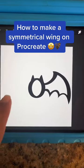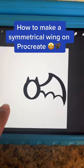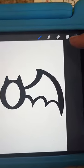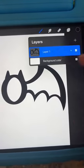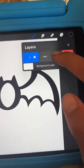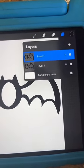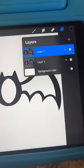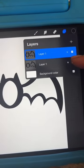How to make something symmetrical like a wing using the app Procreate. I'm making a bat template. First, duplicate the layer so that you have an extra wing you're going to use.